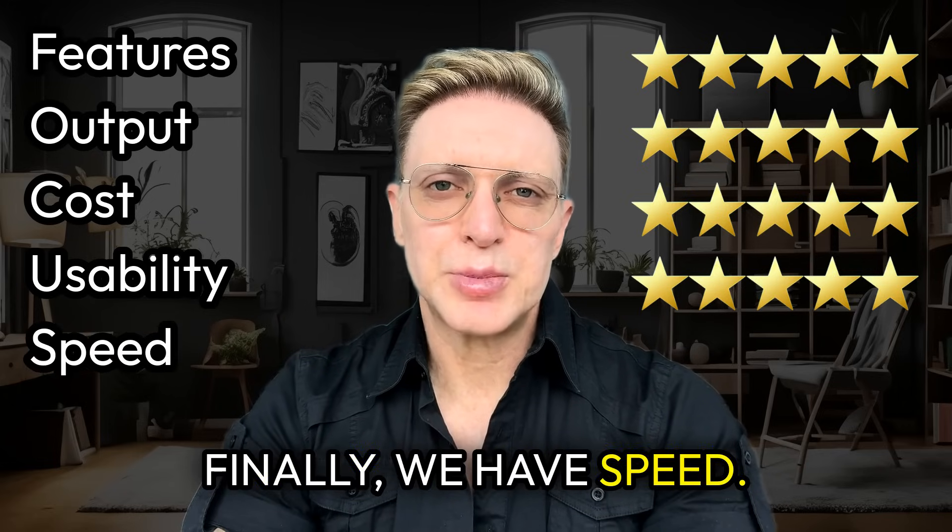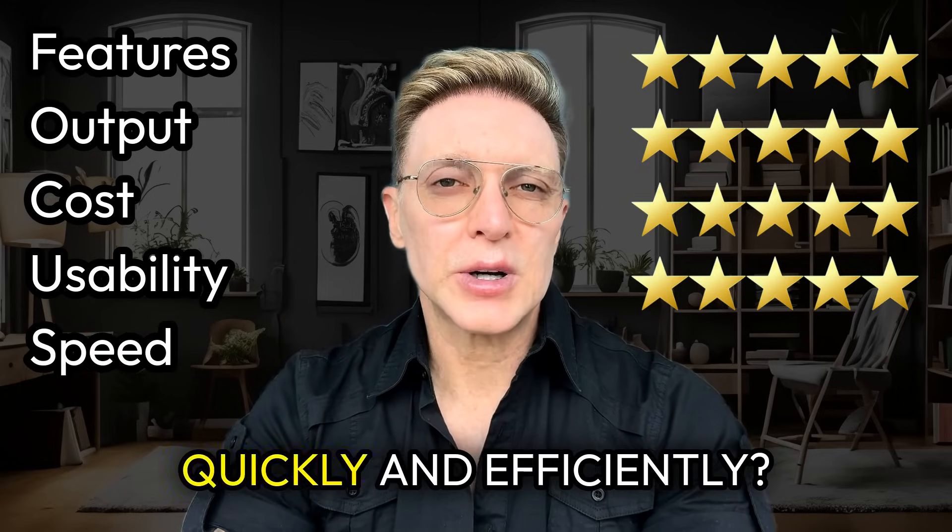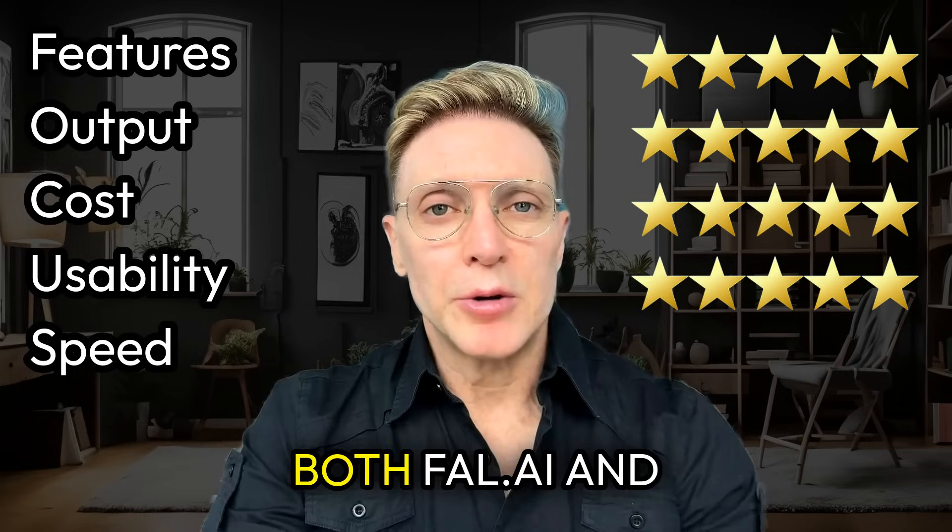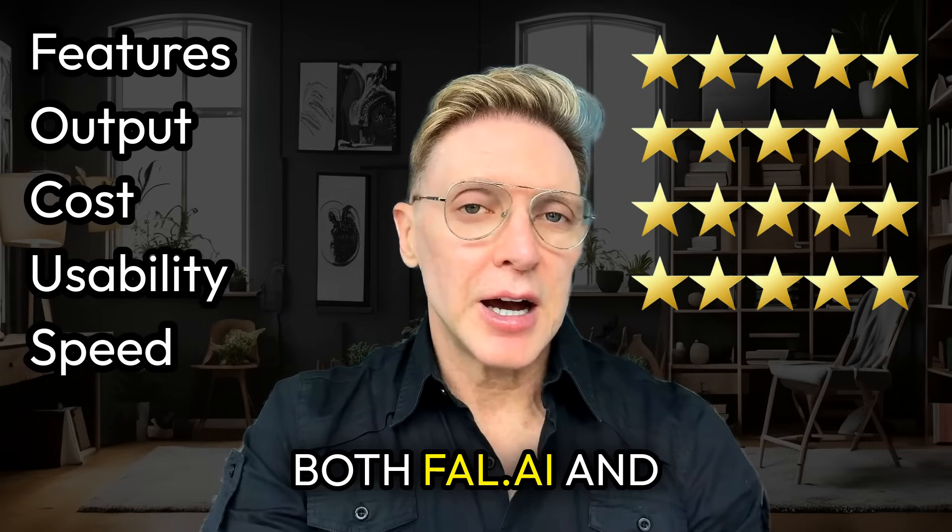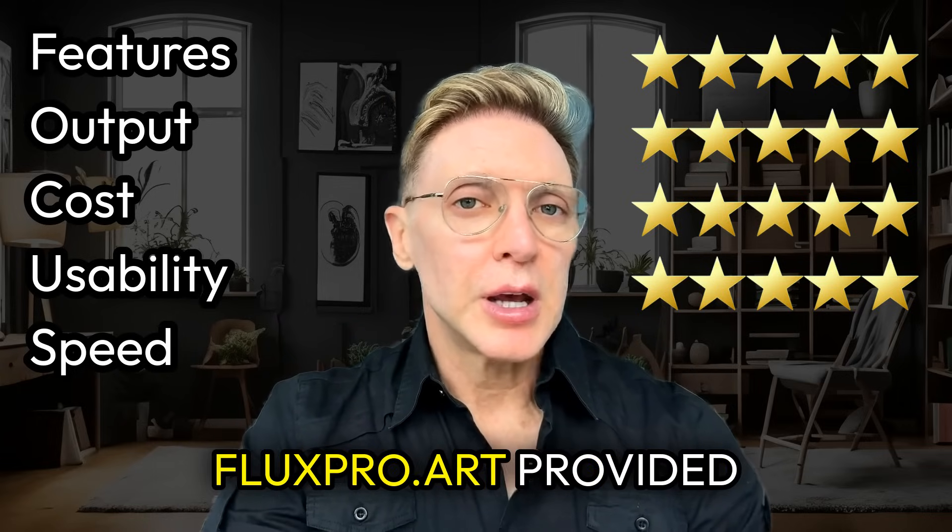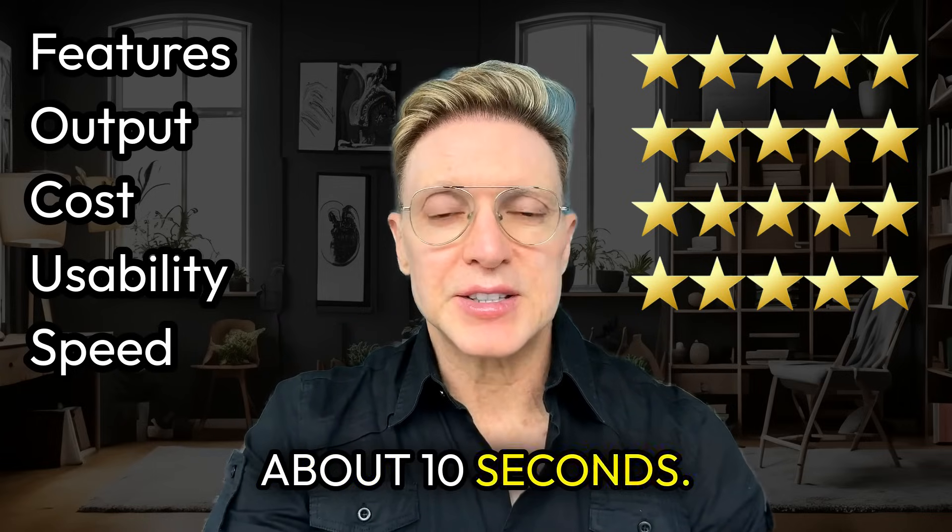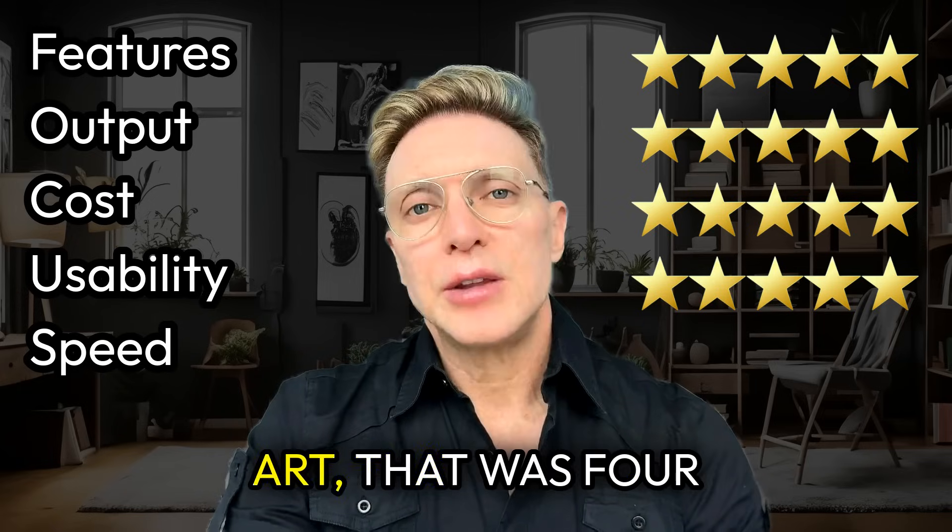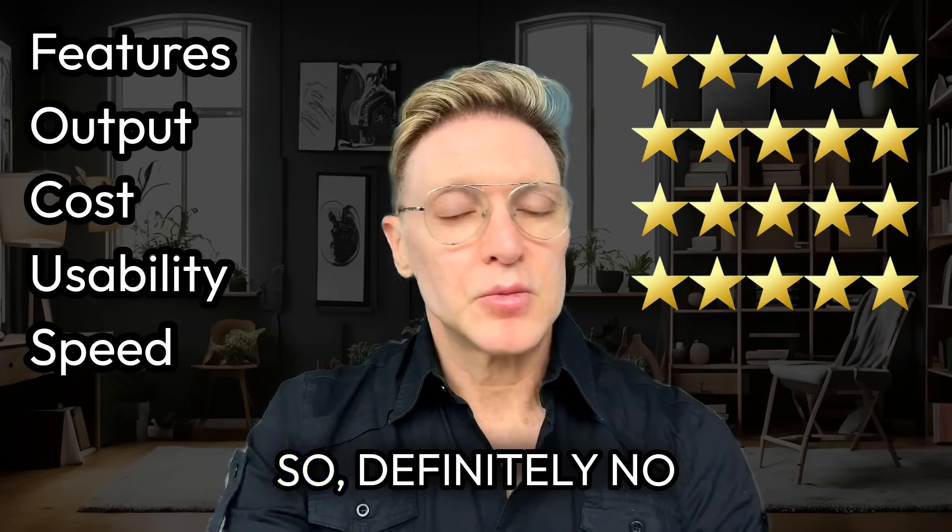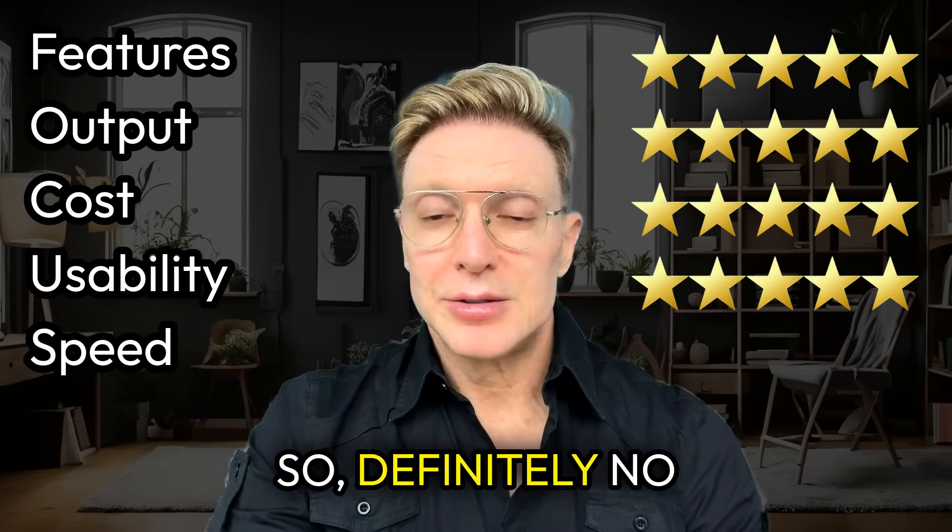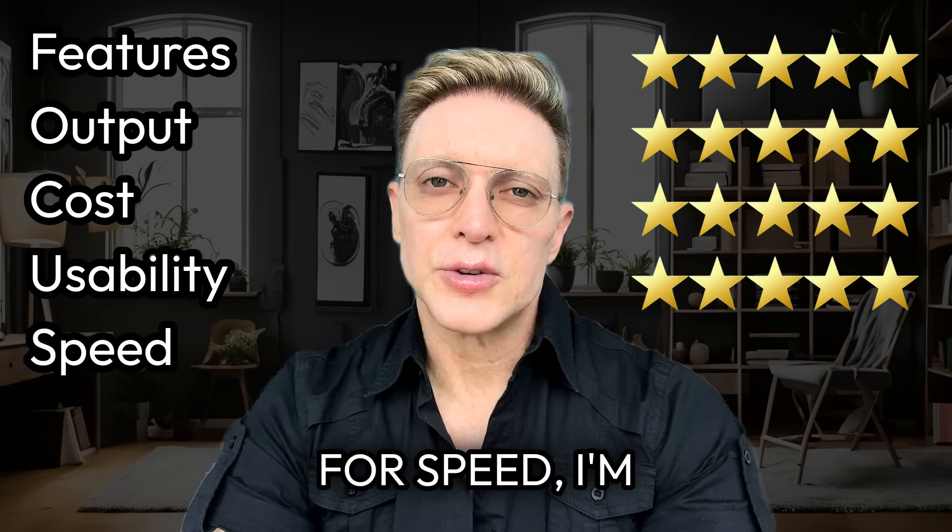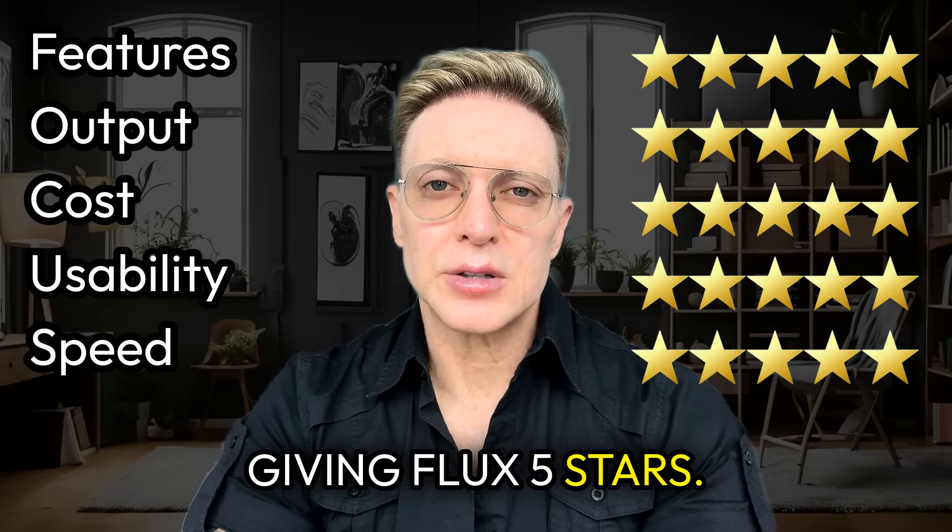Finally, we have speed. Does Flux respond quickly and efficiently? Both fal.ai and Fluxpro.art provided image creations in about 10 seconds. And for Fluxpro.art, that was four different renderings. So, definitely no complaints there. For speed, I'm giving Flux five stars.